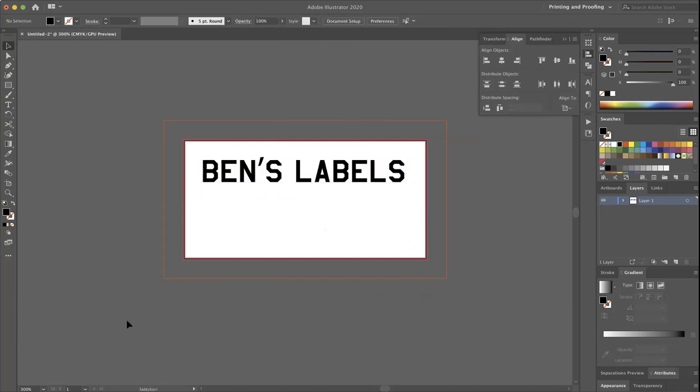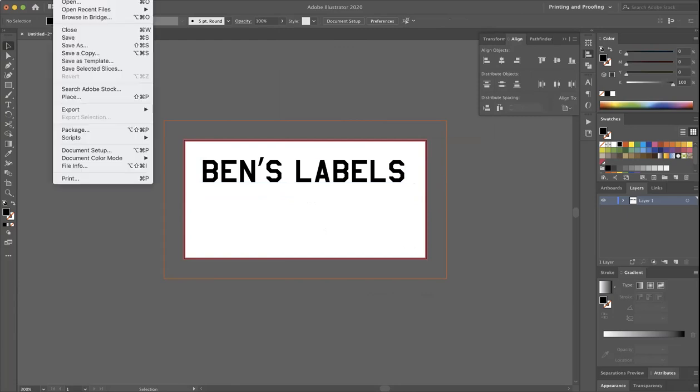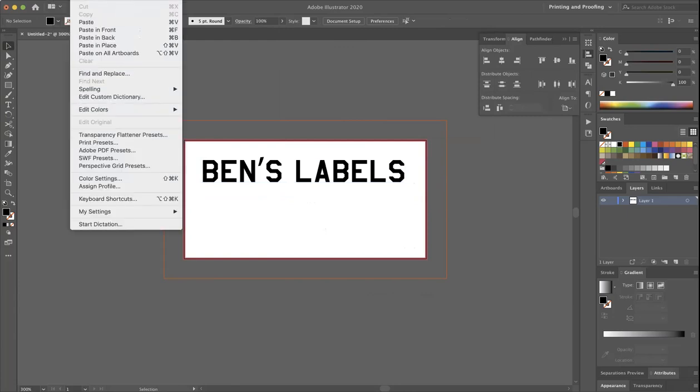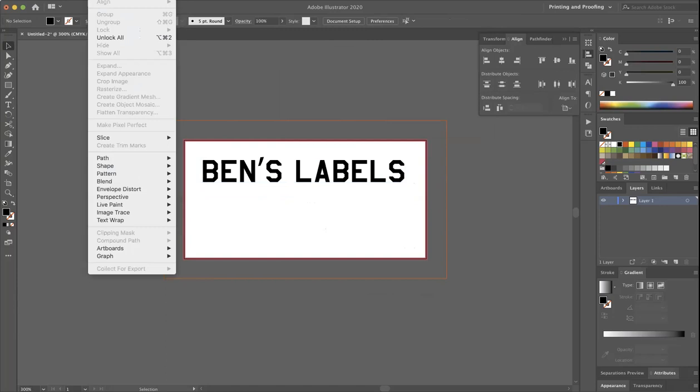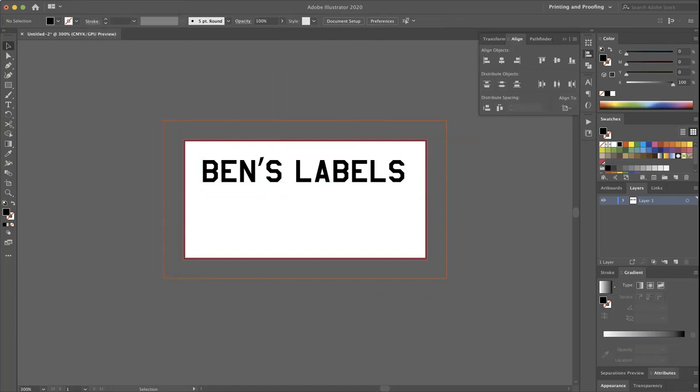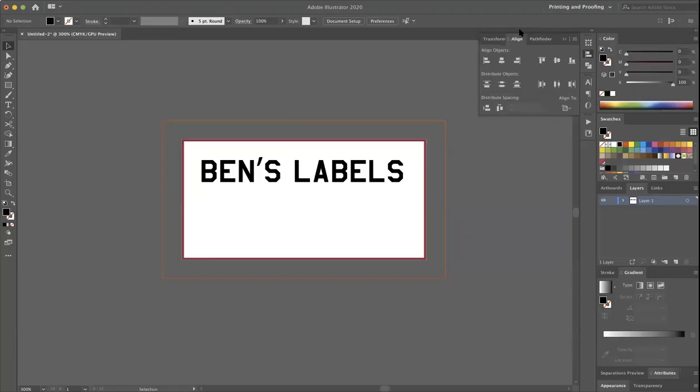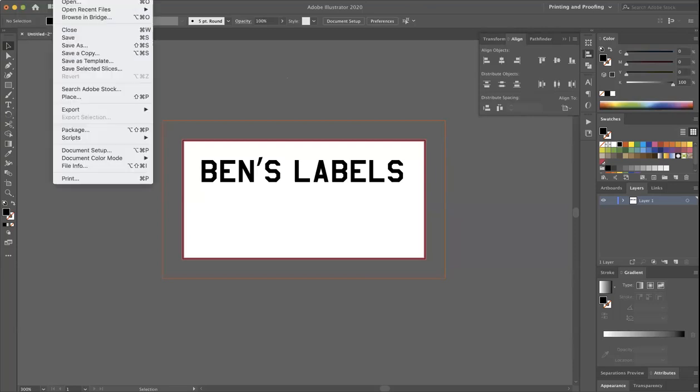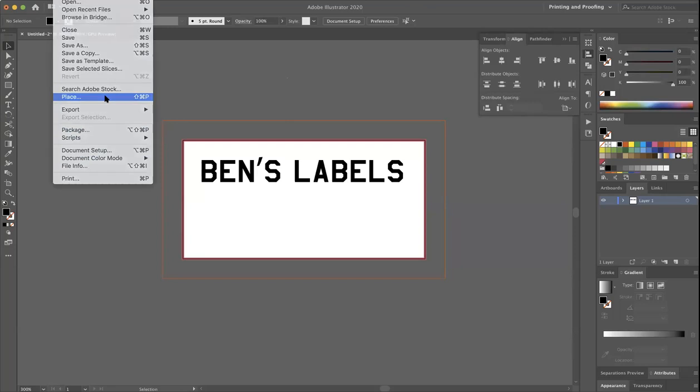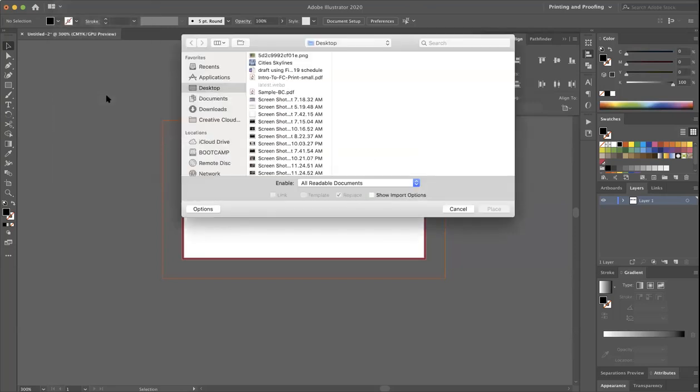And then if you want to use an image, you don't have to use an image, but you can bring one in. It can be very similar to InDesign, where you can place an image. So if you go to File, Place, Place right here. You can choose a file that you've already found.